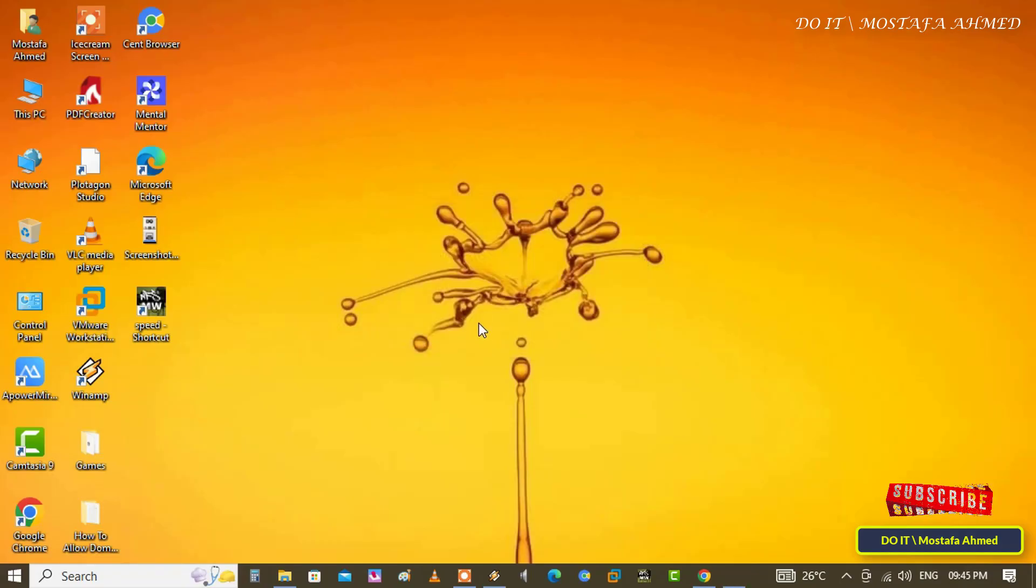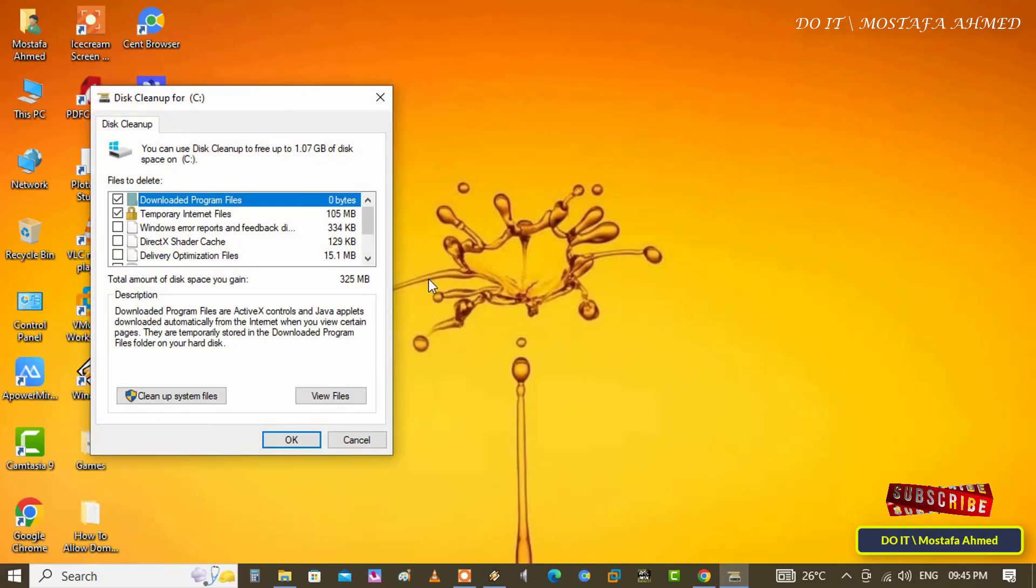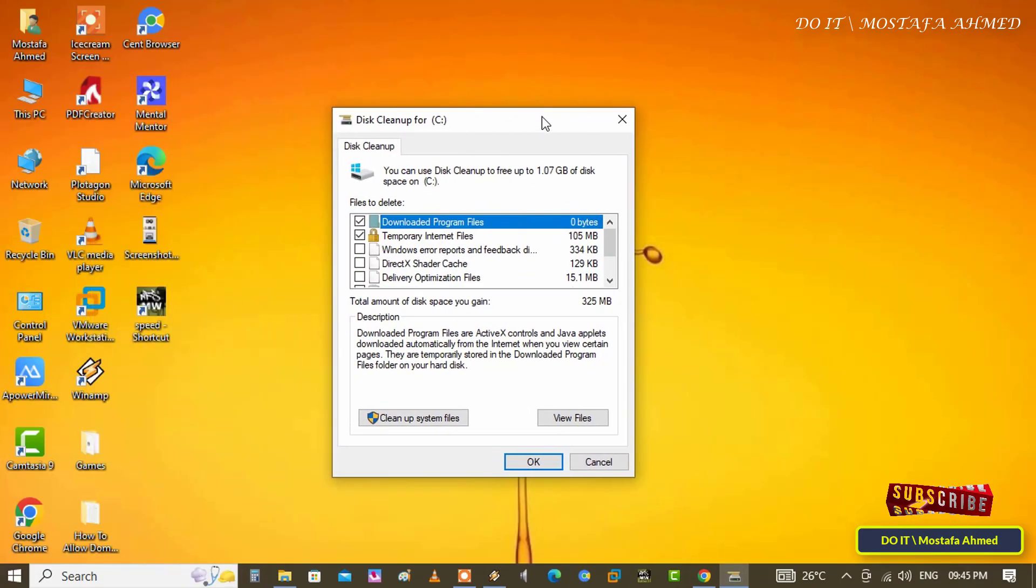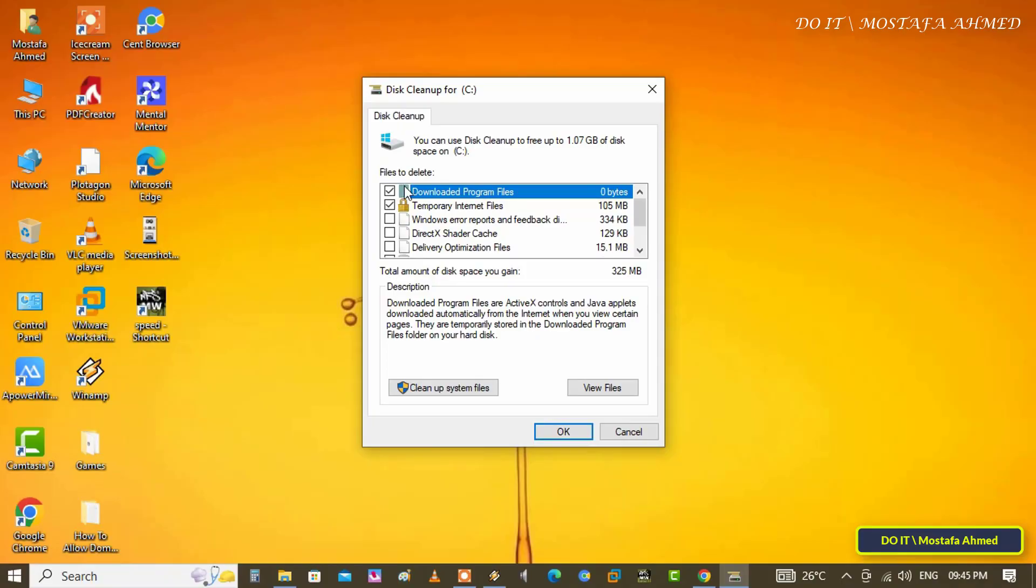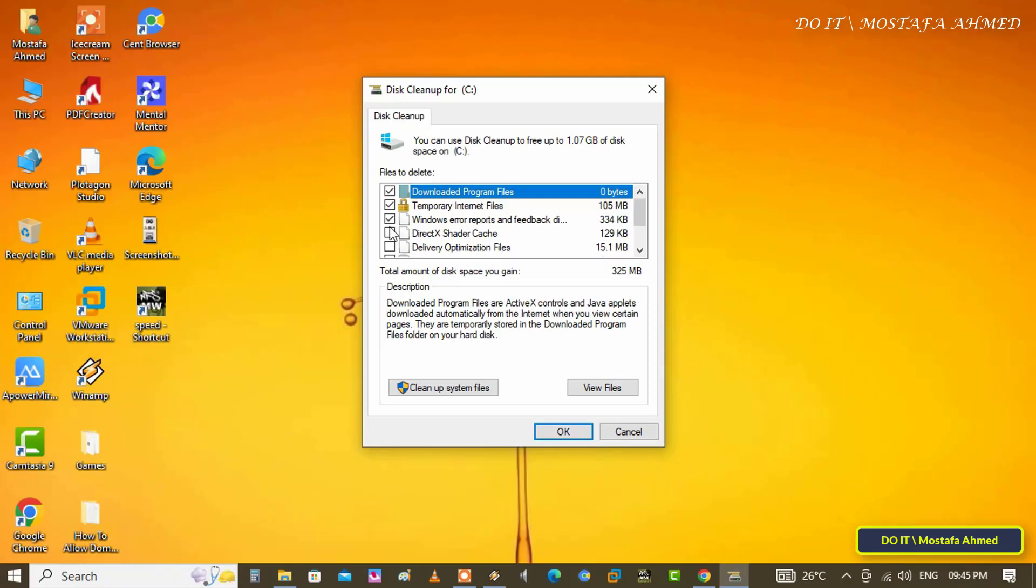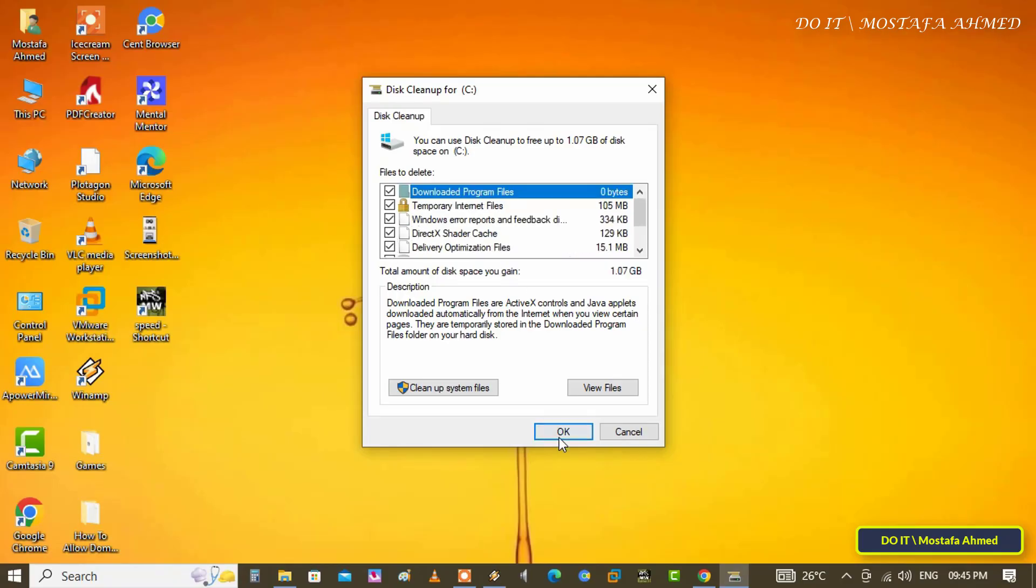In this step, you can select all the available options, but you can select the delivery optimization files option only. But it is better to select all the available options, and then click on the OK button.